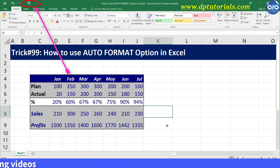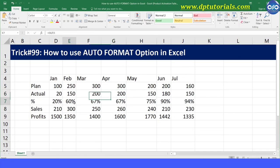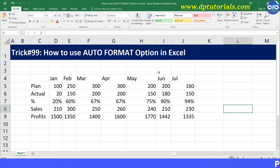Let us quickly dive into the working mode now with an example. Here is the example that I would be using for formatting.